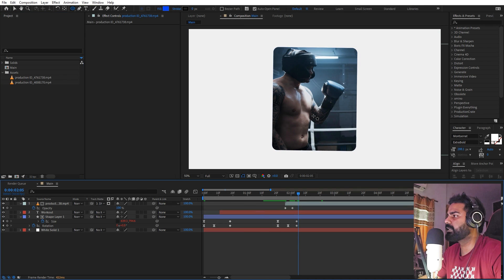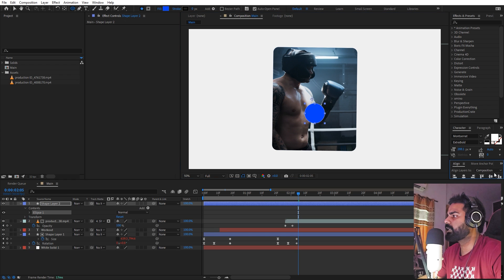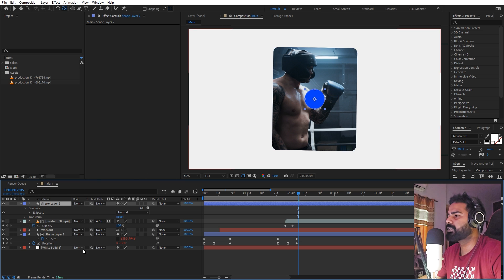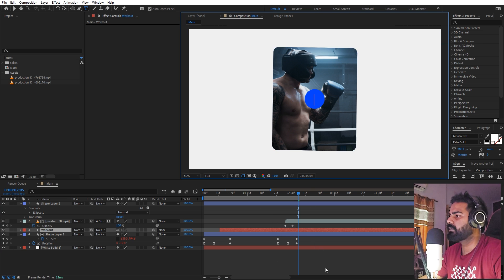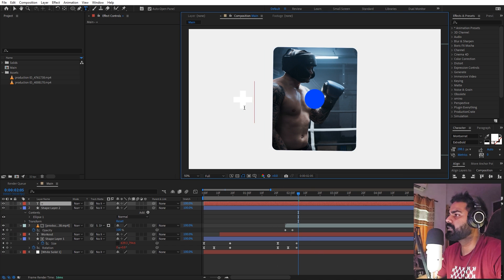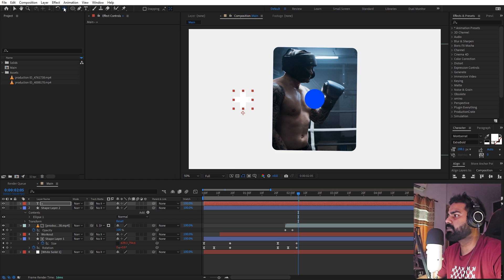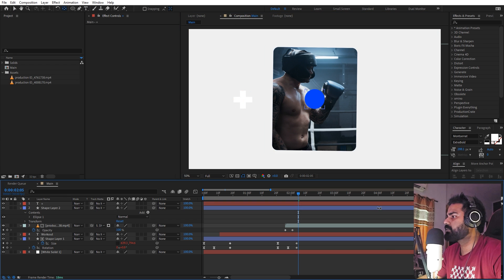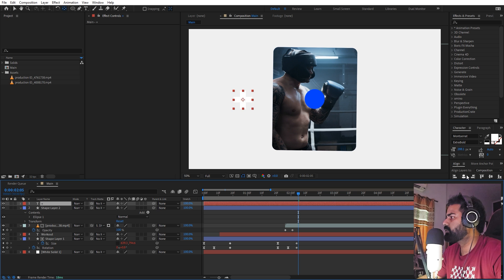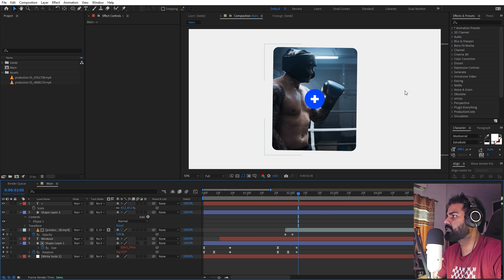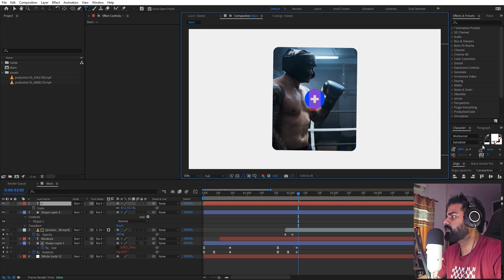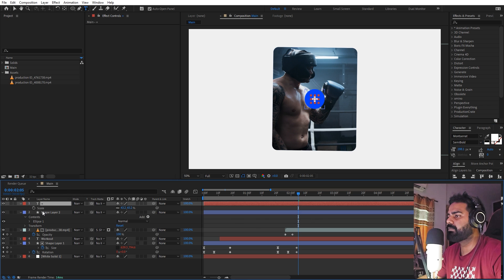We can select the ellipse tool and draw an ellipse. Align it in the center and make sure the anchor point is inside the shape layer. We are basically creating a button, so select the text tool and type '+'. Make sure that anchor point is also in the center. Press S and scale it down so we have this nice button.